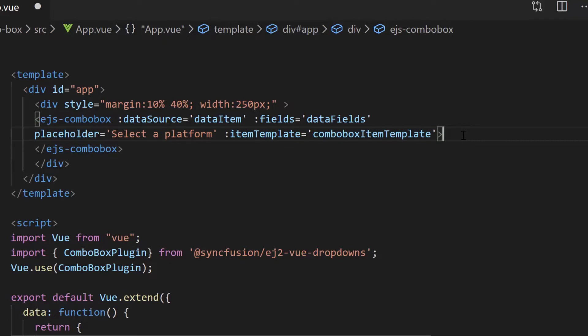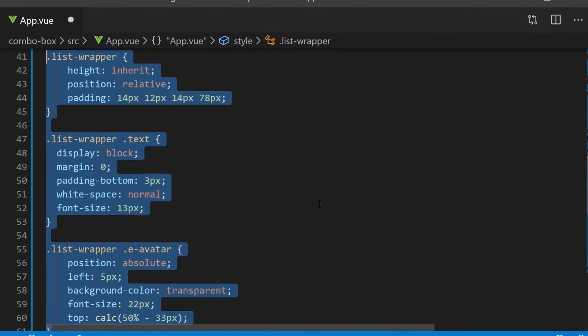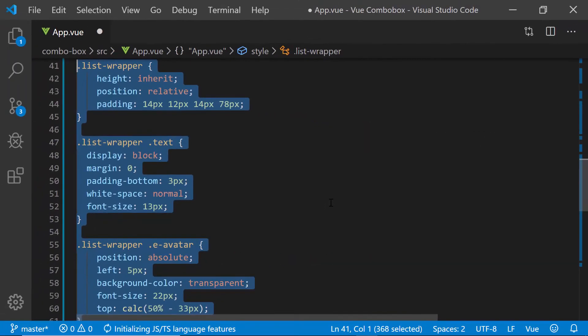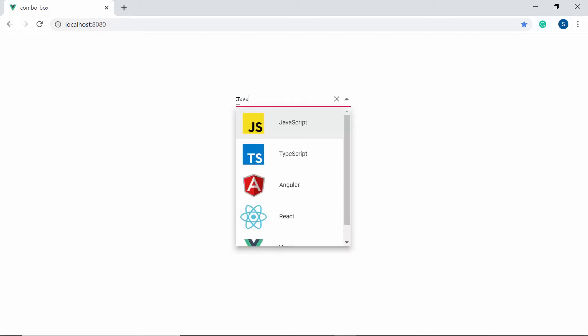Also, I have defined a few CSS styles for this item template. So now you can see the ComboBox component showing web platform names and images.